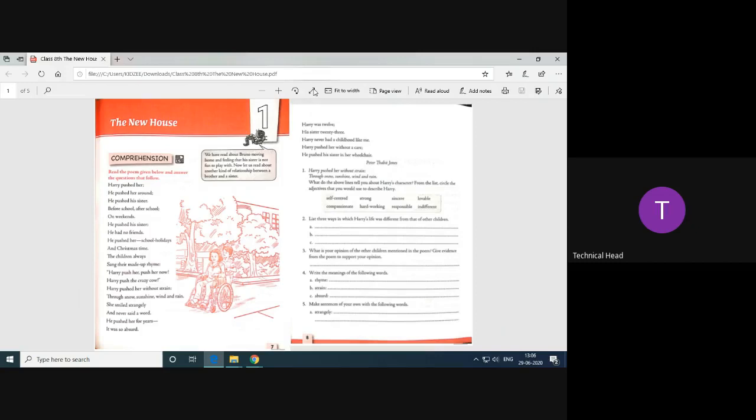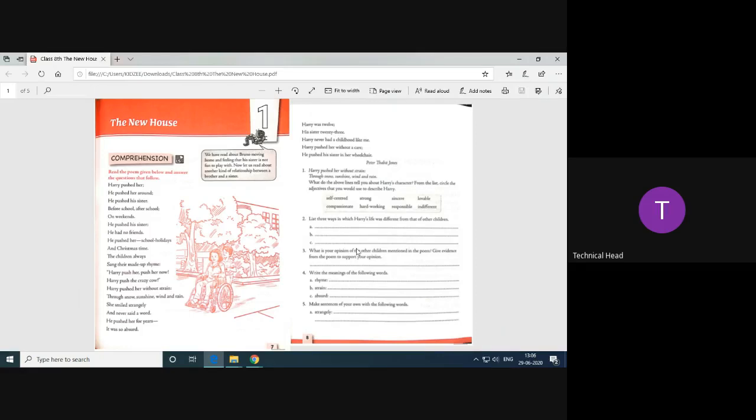Harry pusher without strain, though snow, sunshine and rain. These are the two lines. Now from these you have to describe, you have to underline those words which shows that how Harry is. What is that adjective? Adjective is a describing word.